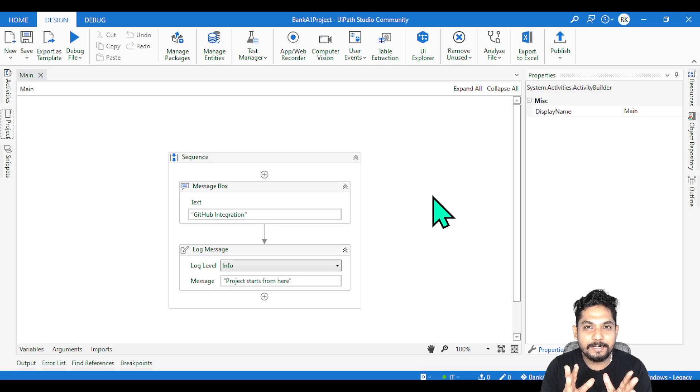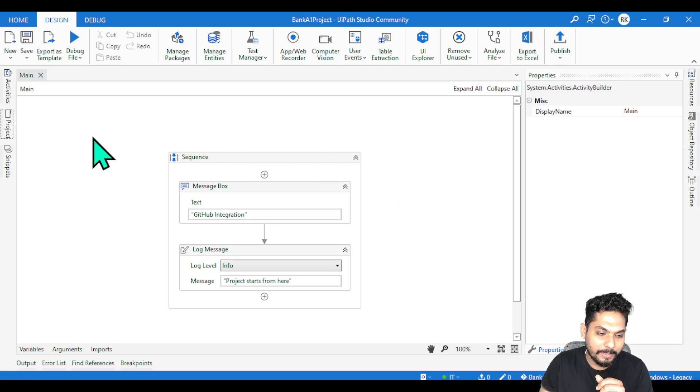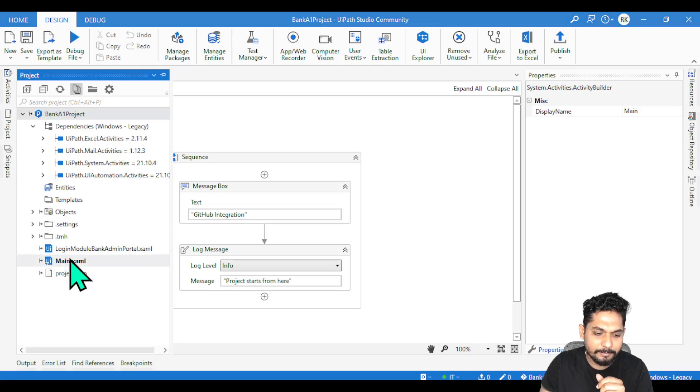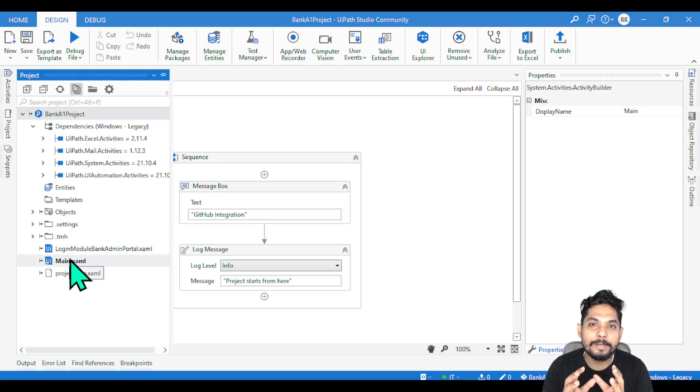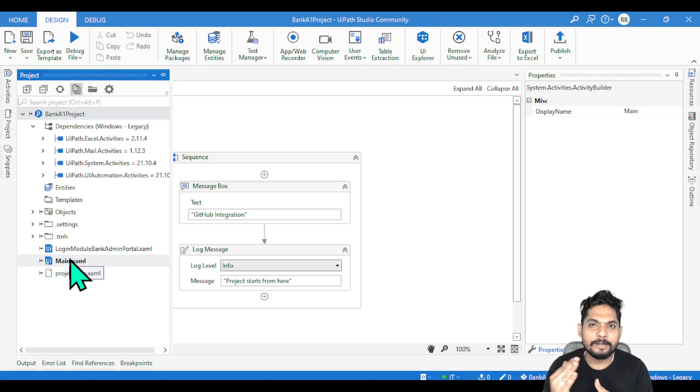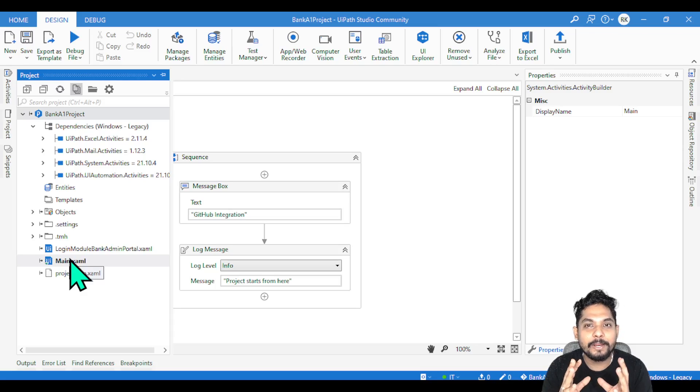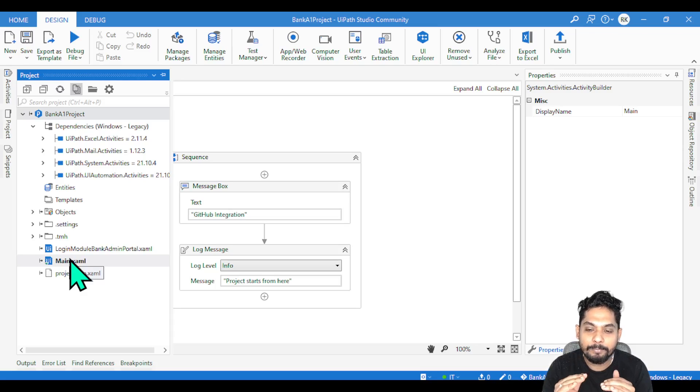Let's say yesterday you have worked on main.xml file. You have been asked to work on this main.xml file. You have worked for three to four hours, or let's say five to six hours, and you have completed your job. You have committed and pushed it to GitHub.com.